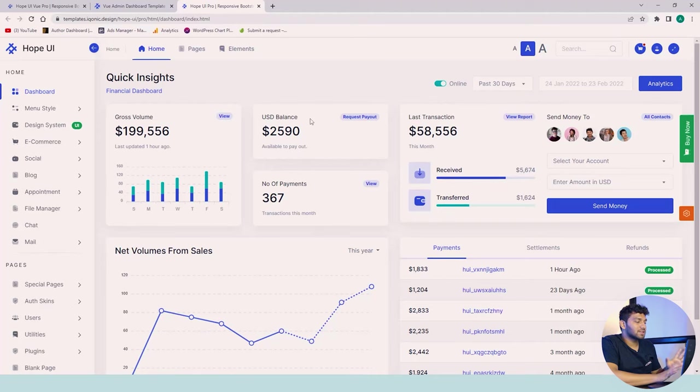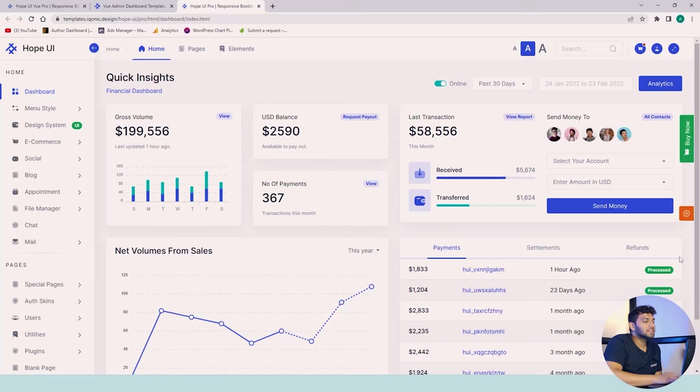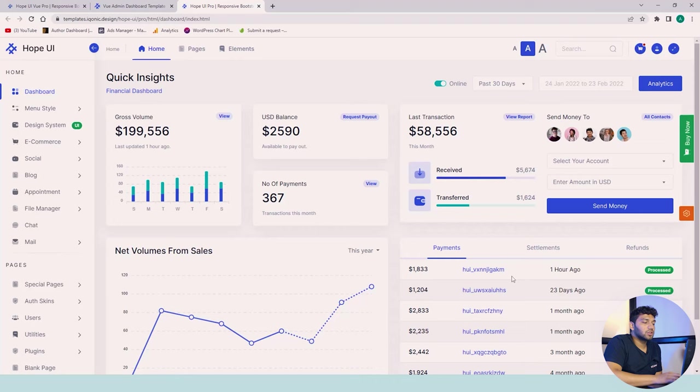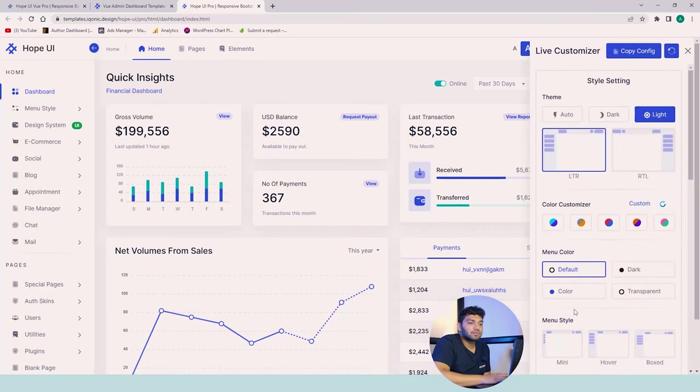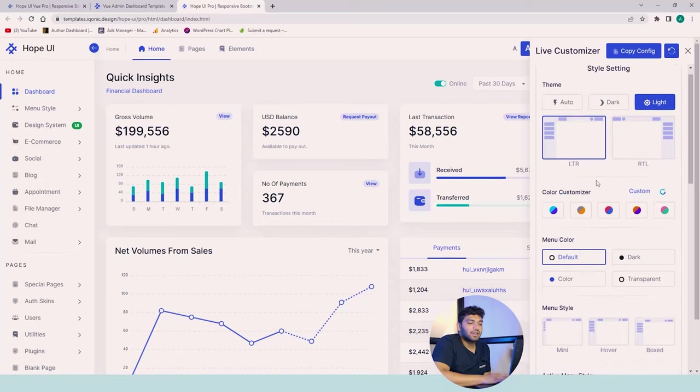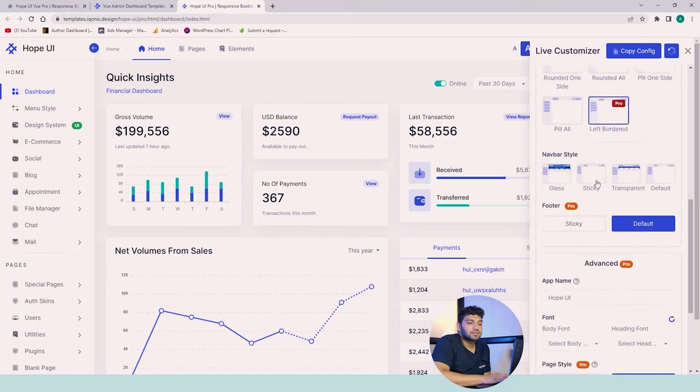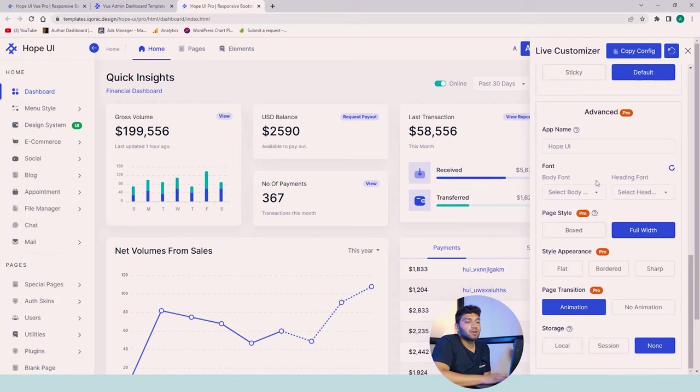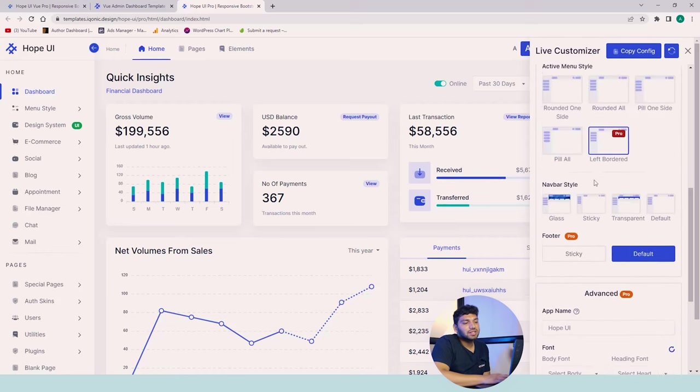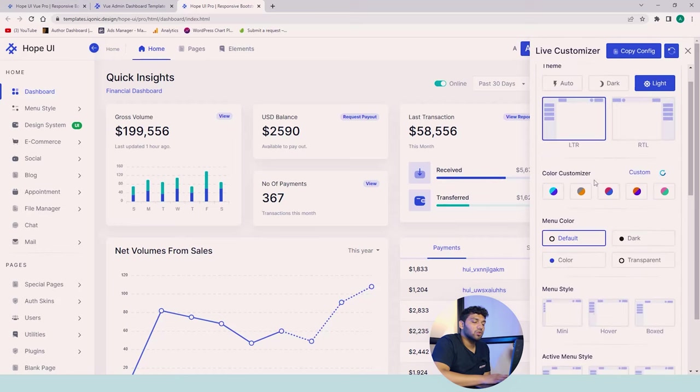Now let's start some basic customizing. This is our dashboard of HopeUI. You can see the basic widgets and components are used in it, and you can customize them all using our live customizer. On the right hand side, you can see we have the live customizer. These are all the settings available for it. You can see there are some advanced settings and all that stuff available.